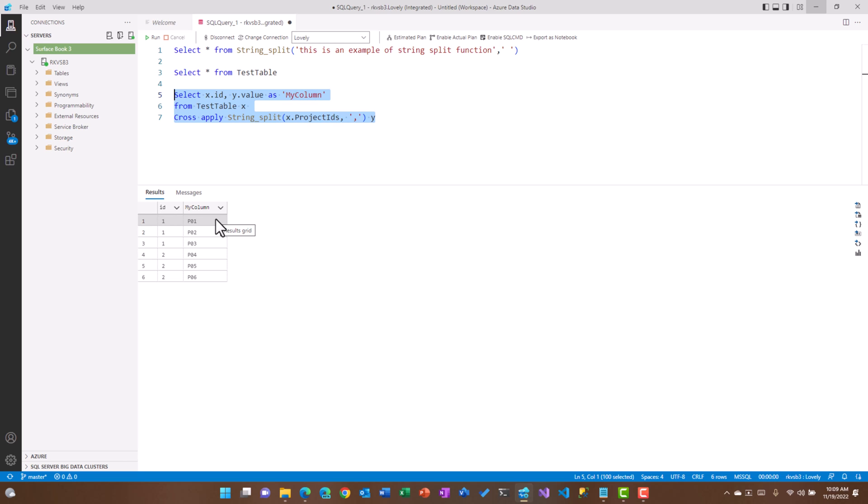We could use this function not only with commas but with spaces, with semicolons or any other delimiter which you want to use. This is exactly the reverse of the another video which I created, that is how to convert multiple rows into a single comma separated value, so I'll post that link to that video in the description so that in case you want to watch that video it would be helpful to you.